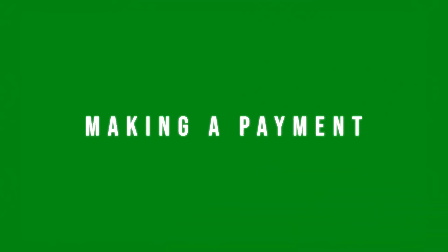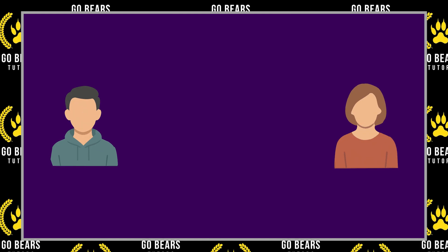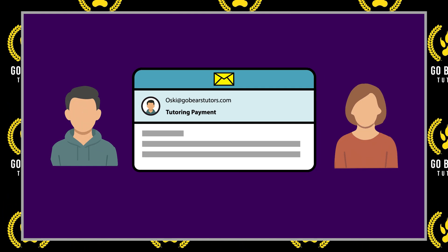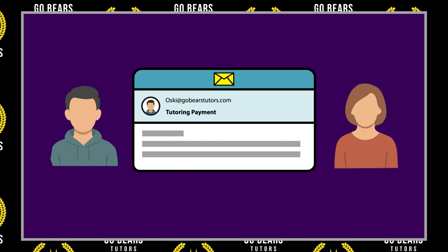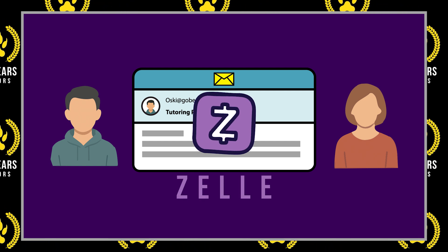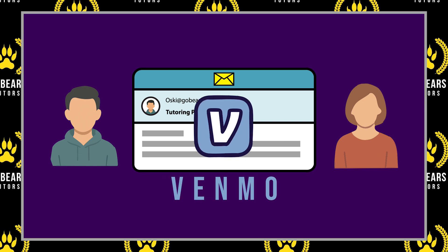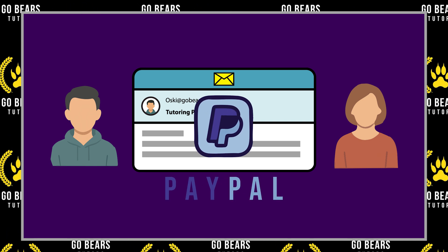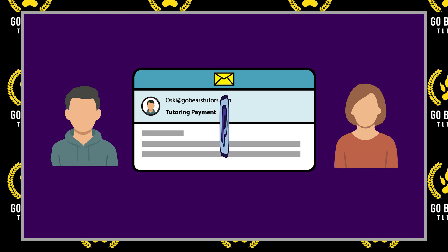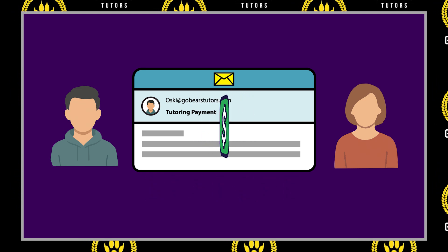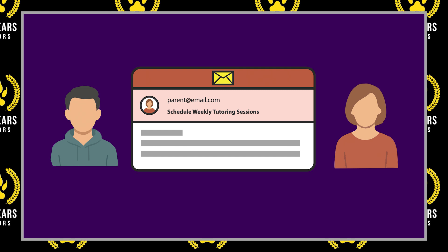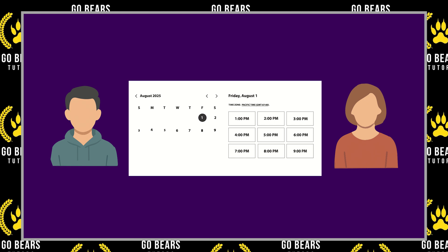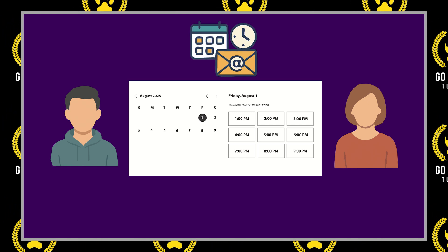Making a payment: After the tutoring session, you can request the tutor's preferred payment method, or you will receive an email indicating the preferred payment methods. Most of our tutors accept Zelle, Venmo, PayPal, and Cash App. If you would like to reserve a time slot for the rest of the school year with a tutor, please email the tutor to schedule them. You can also book additional sessions as needed using the Go Bears Tutors booking page or the individual tutor's unique booking page.